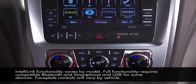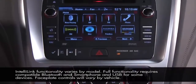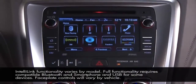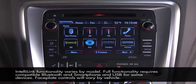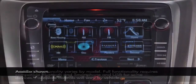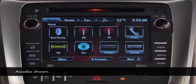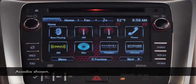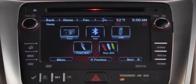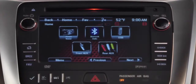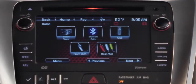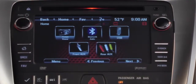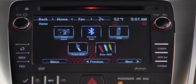IntelliLink has a touchscreen with homepages that have large, bright icons like a tablet or smartphone. The icons are buttons that open up features of the radio. If icons are grayed out, they aren't active. For example, if there's no USB inserted, that icon isn't accessible so it isn't lighted.